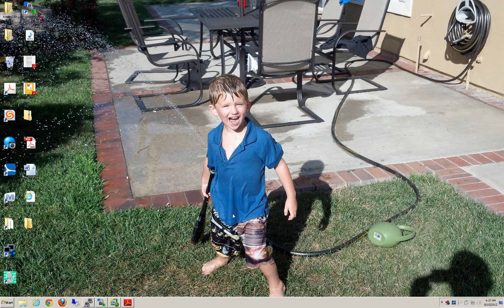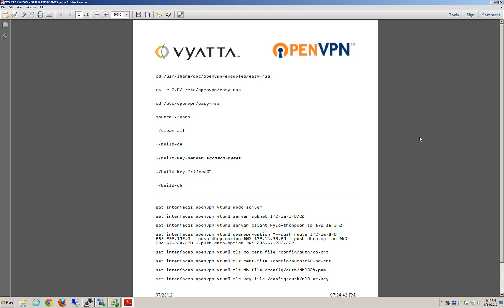So we'll get started here. The first thing I want to show is here are all the commands. The reason we're doing this is when we started working with this, it was hard to find information on the configuration of both the Linux and the Vyatta CLI side.